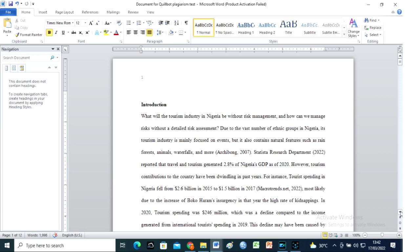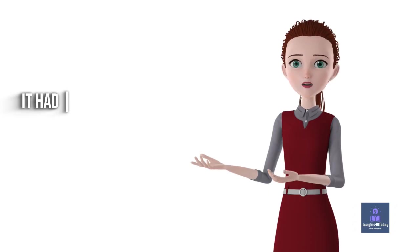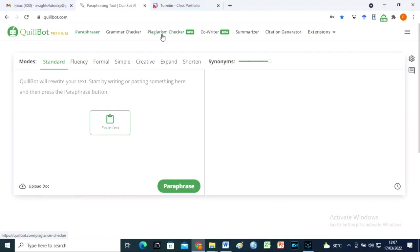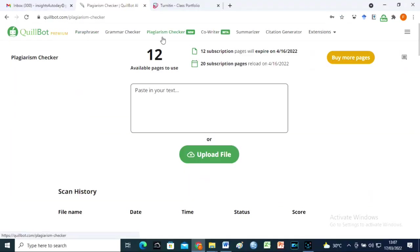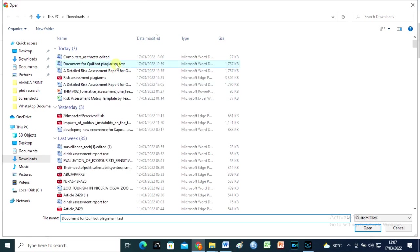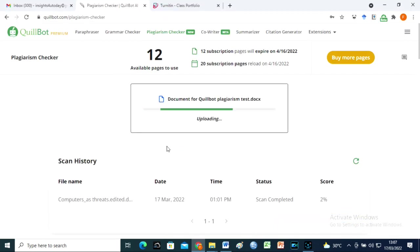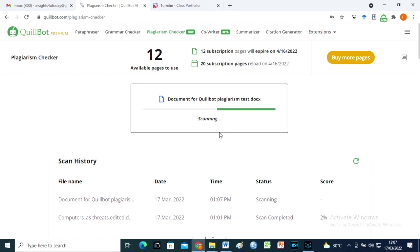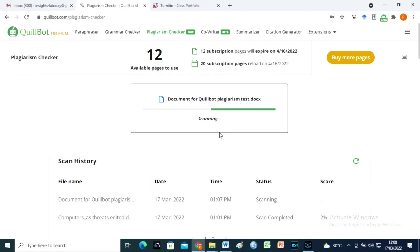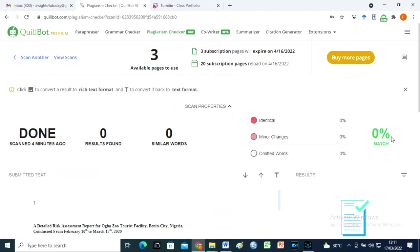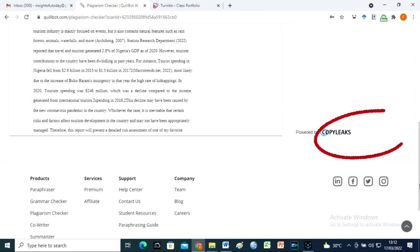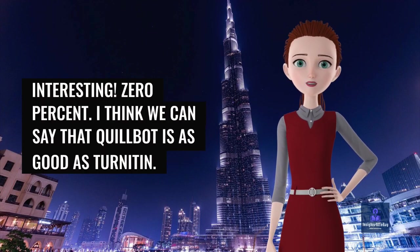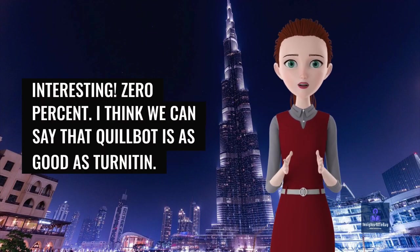Can we now check this document on Quillbot? It had 1% on Turnitin, but let us determine what we will get on Quillbot. Interesting. 0%. I think we can say that Quillbot is as good as Turnitin.